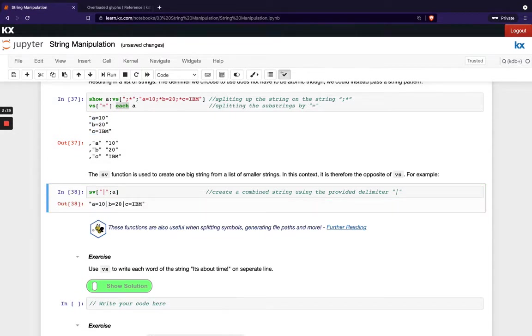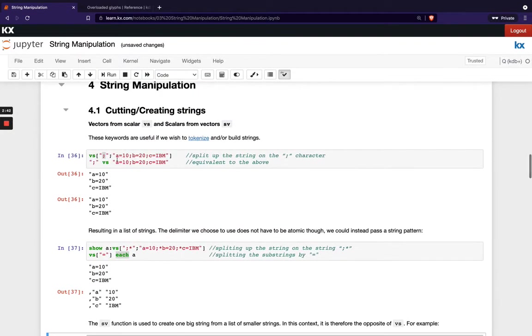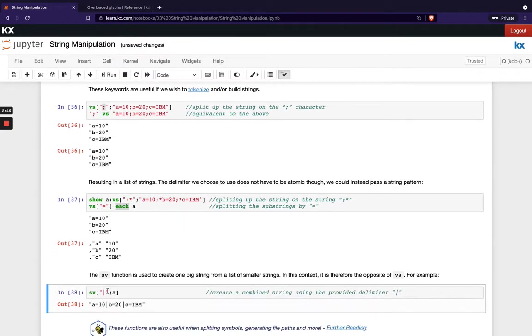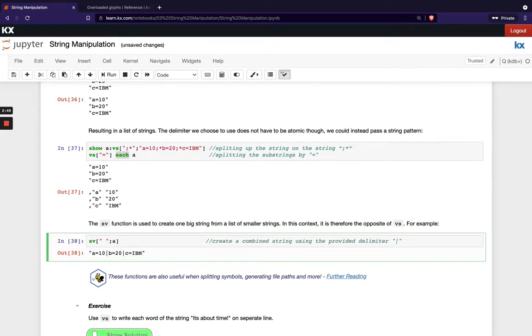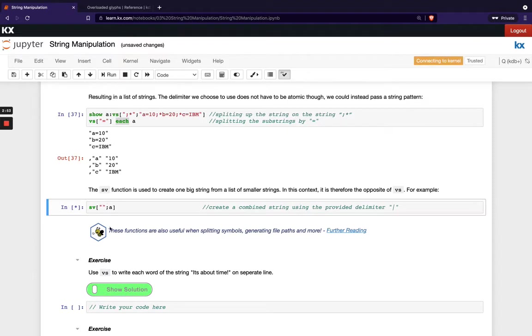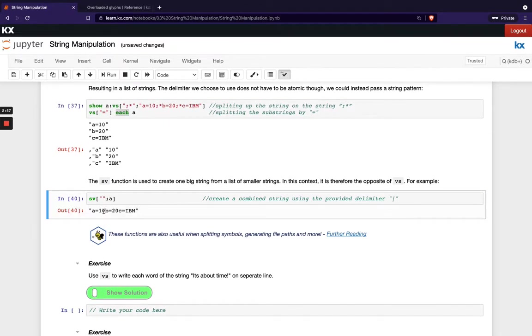So when we run that, we see we've gone back up to one single string like we passed in, except this time we don't have a semicolon. We've got the vertical line and we could even make that a space, for example, or we could get rid of any characters and it would just concatenate them together without any characters in between.